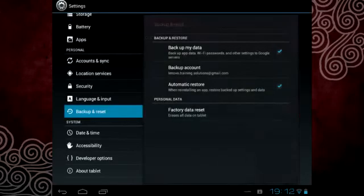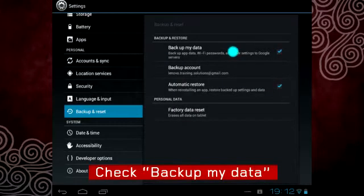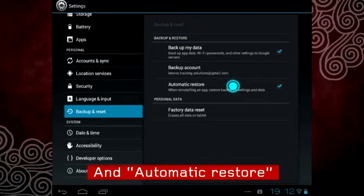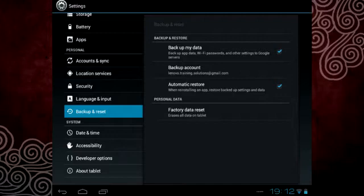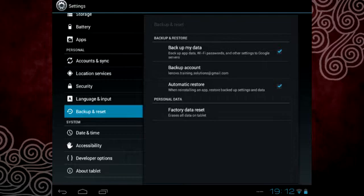Once you select your backup account, check the Backup My Data and Automatic Restore options. By selecting these two options, your settings will be automatically saved and then restored after your tablet has been reset.